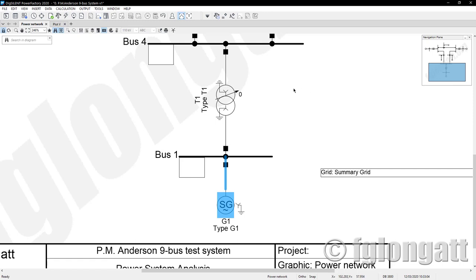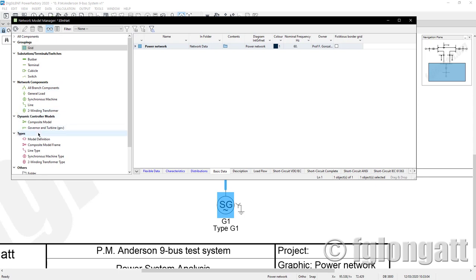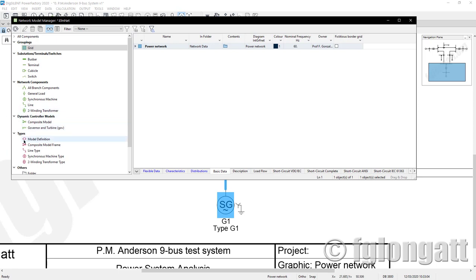I say OK. Probably you'll say nothing happened, but I will show you what PowerFactory has done for you. Now you can see there are a few new objects inside your project that weren't there before. For instance, there is a section dedicated to dynamic controllers, and you can see a dynamic controller called 'composite model' — that represents the plant model. Then we have the governor and turbine, which is the DSL we created. We also have model definitions and composite model frame.